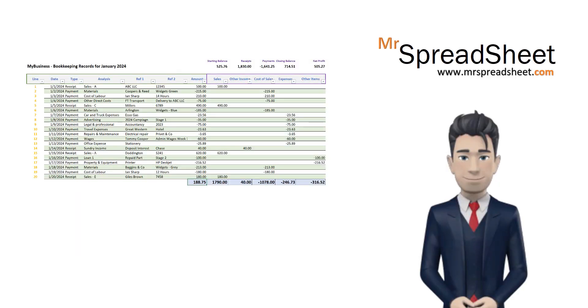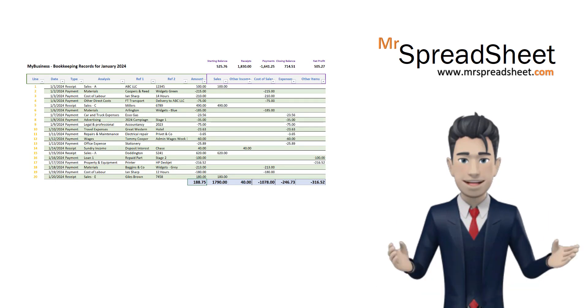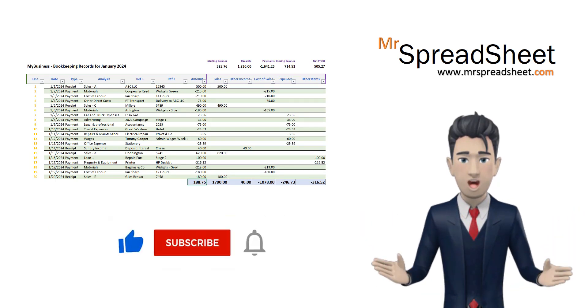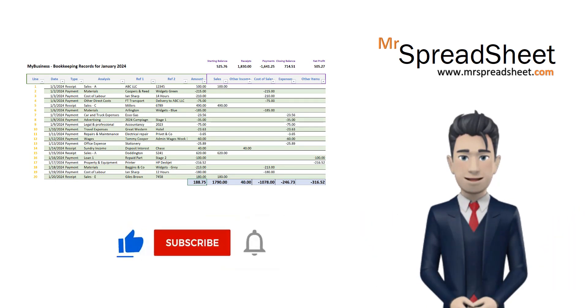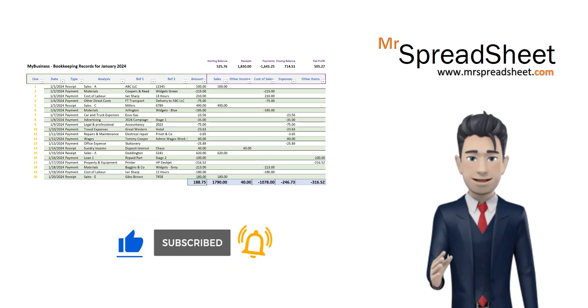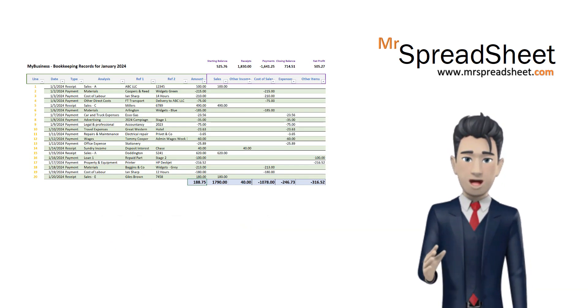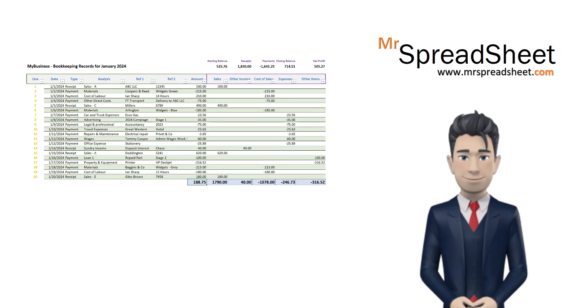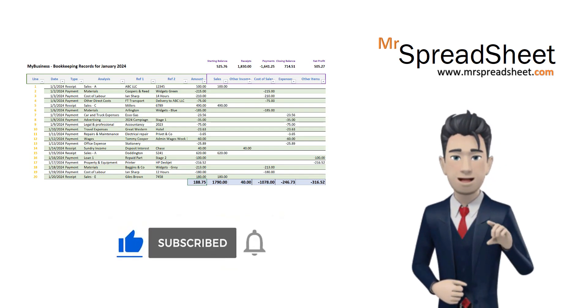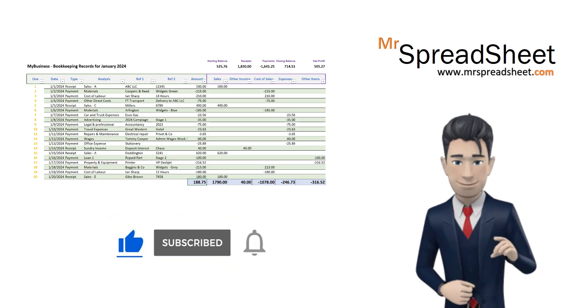We do hope that you enjoyed watching and designing this bookkeeping spreadsheet video tutorial series with us. If you are new to the Mr Spreadsheet channel then please do subscribe.